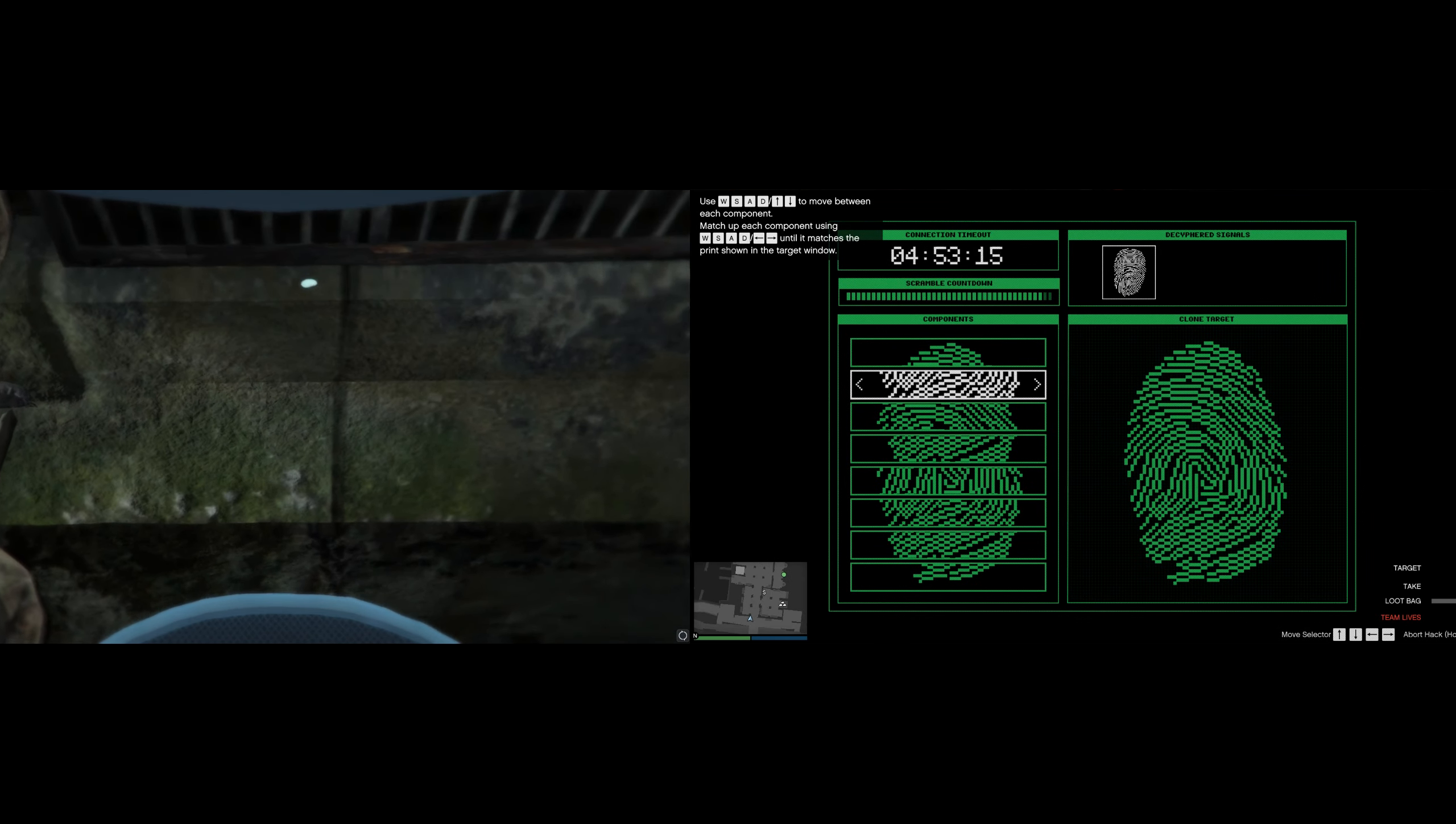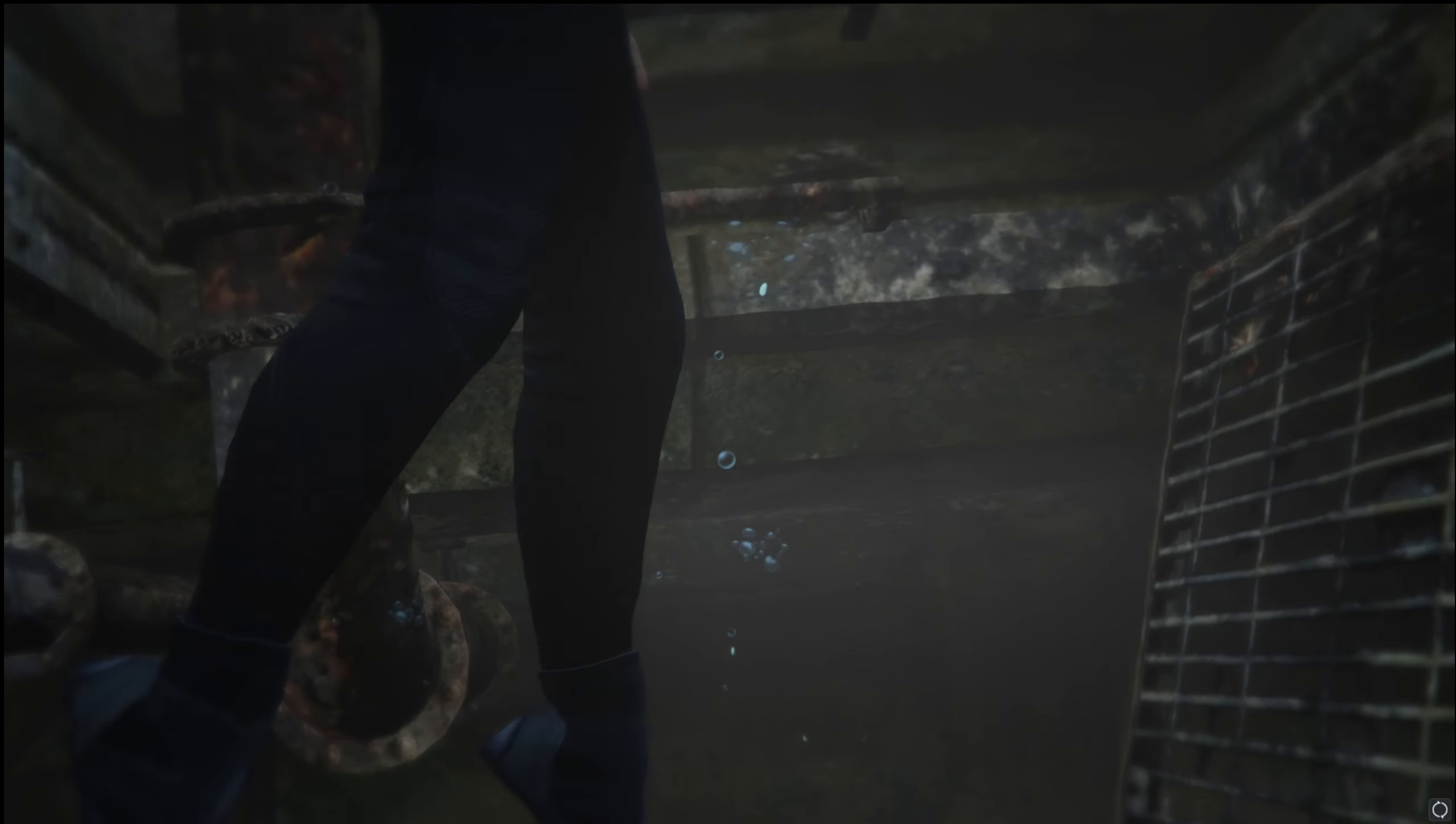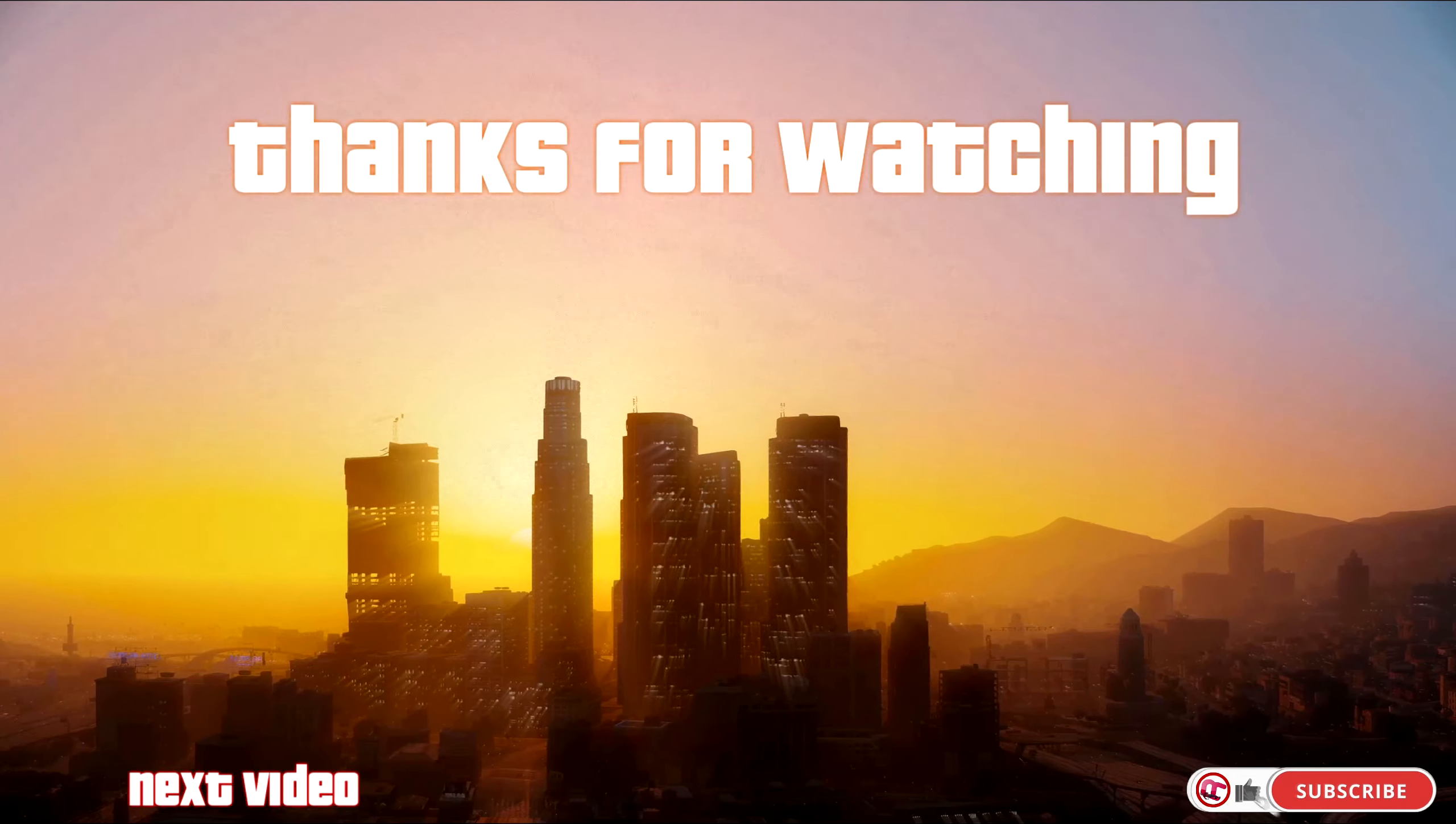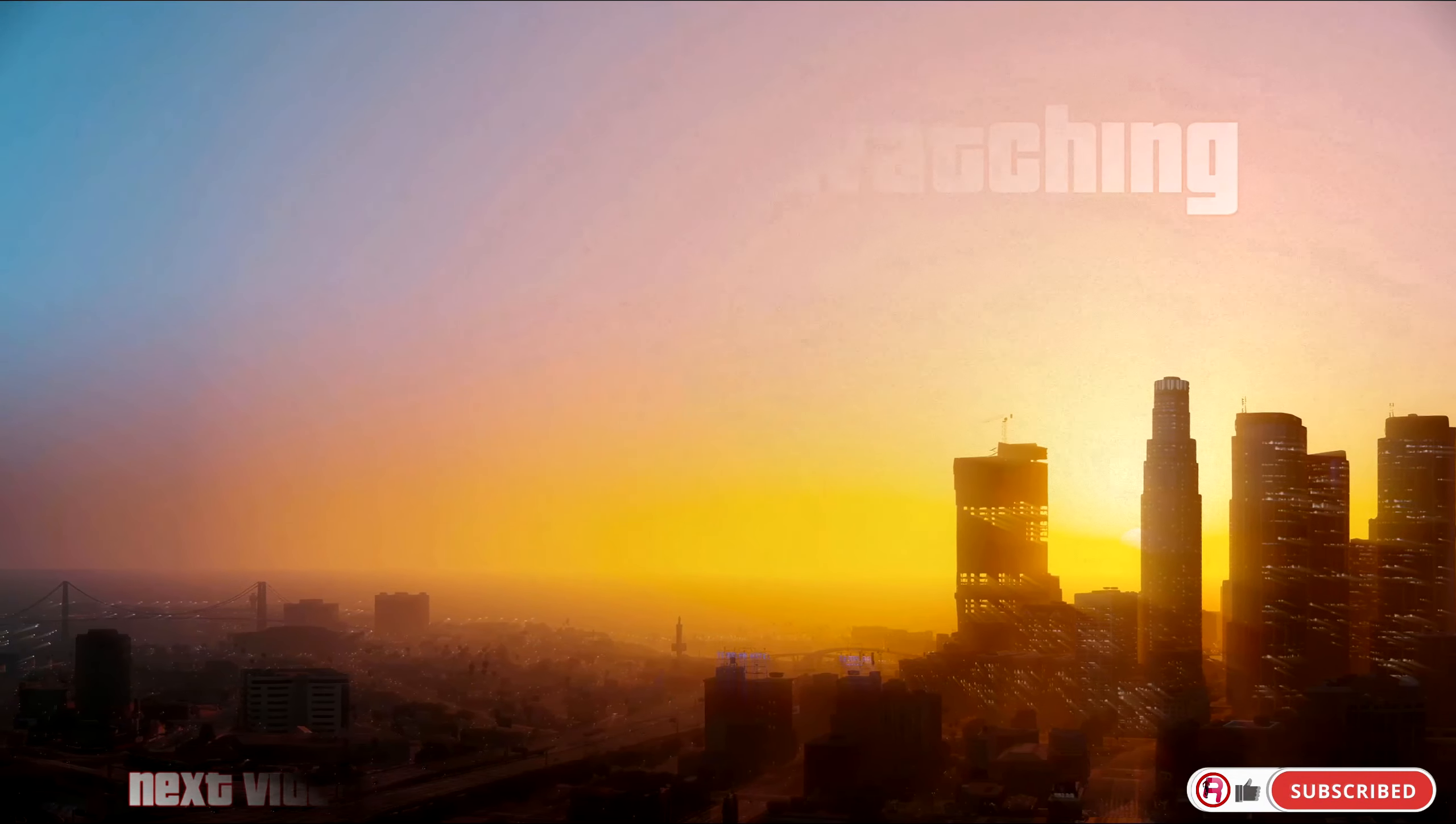He has a fingerprint scan here too. Alright, we follow the usual plan. Cycle. These are what you see. They'll be calling me...